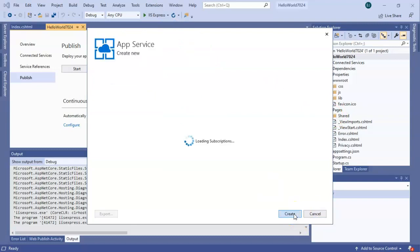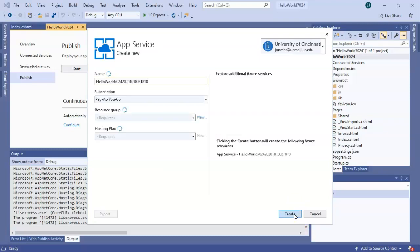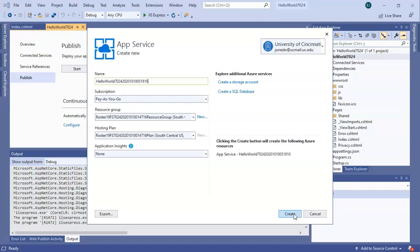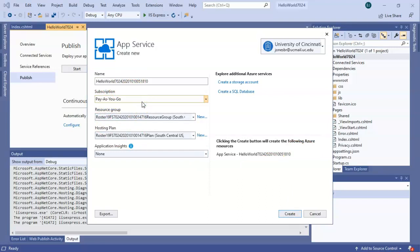This is where we're going to set certain things like our subscriptions, our resources, our hosting plan, and the like. So name, call it whatever you want. It just generated something random here. Subscription pay-as-you-go is the most common. There's also free, and then there's kind of like a membership account, but pay-as-you-go is the most common.